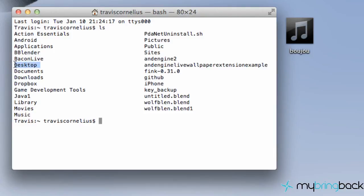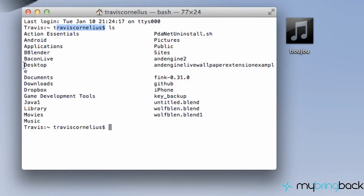So what you can do is say ls and that will tell you which files you can choose from. As you can see, we're in just our main directory, the Travis here. We have these options. We want to get to the desktop. So that's what we're going to do.